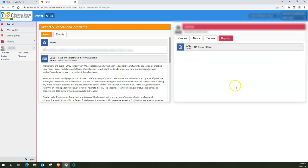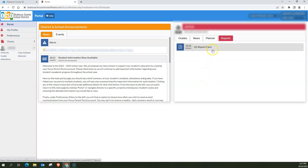Now this will show all the current report cards that have been released during the school year. For example, the quarter one report card here - that is the only one that's been released this school year. So to view that, all I have to do is click on the report card.